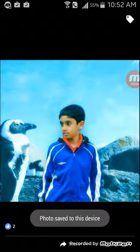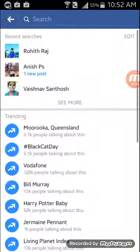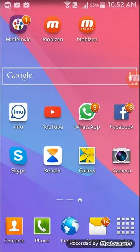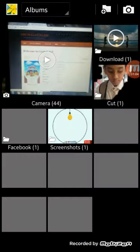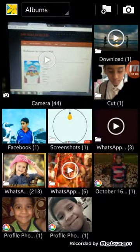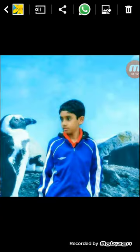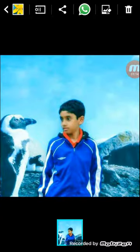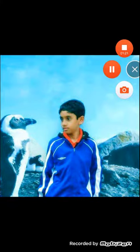It says 'photo saved to your device.' Now look back at your device gallery. It's saved in your device! Thank you, please subscribe to our channel — I will teach you more. Have a nice day.